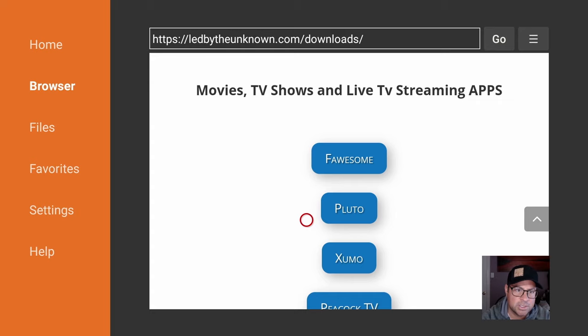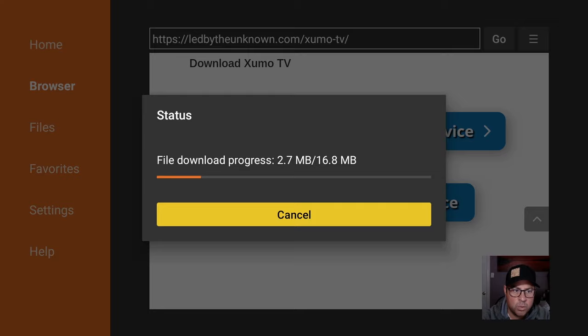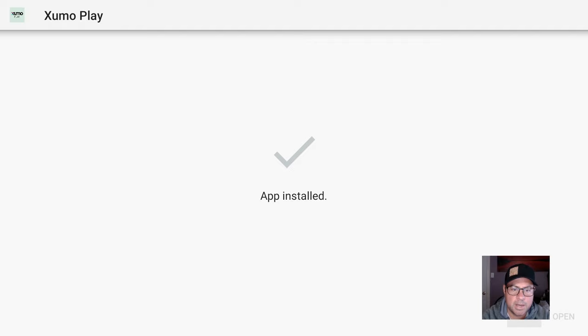Let's download Zumo TV. We can just scroll down a little bit to the Amazon device or Android device. Click on Zumo. A quick little download. Down on the bottom right, click on Install, and then we click Done.